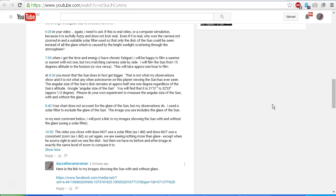At 10:50, the video that you close out with does not use a solar filter, as I did, and it does not use a consistent zoom, as I did. So yet again, we see nothing more than glare, except when he zooms right in and we see the disk. But then we have no before and after image at exactly the same level of zoom to compare it to, which we did have in my video. Let's have a look at that closing video.